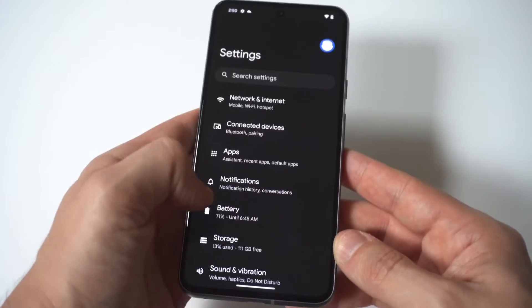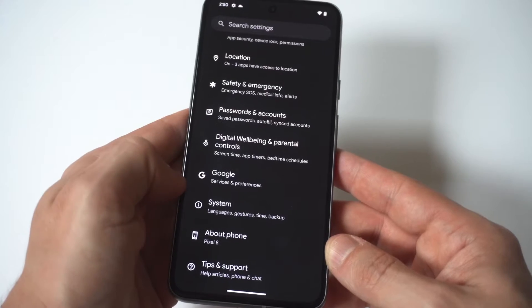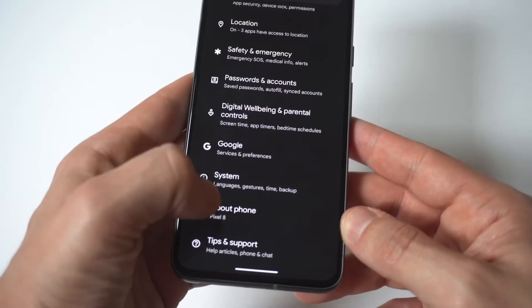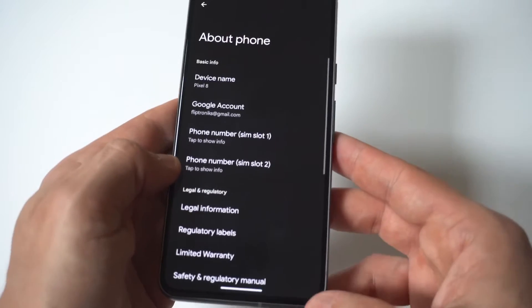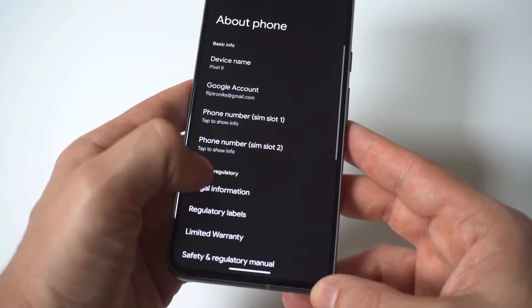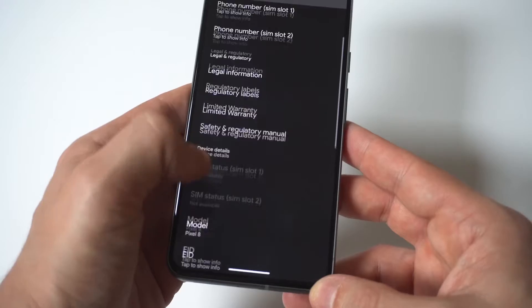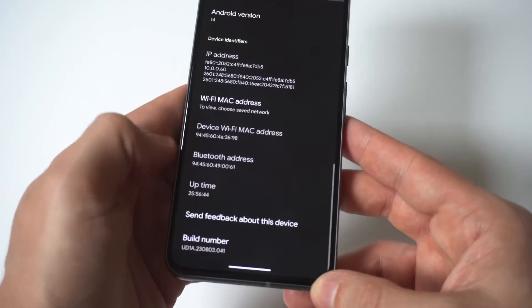Now when you go to about phone, you're going to want to scroll all the way down one more time and I'm going to hold this up to the camera so you guys can see it but you want to click on build number.